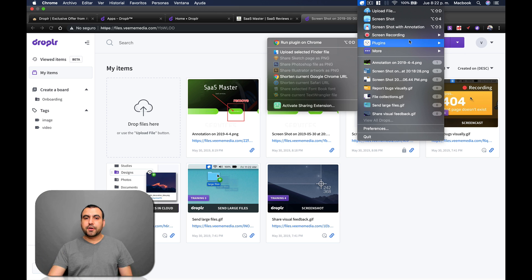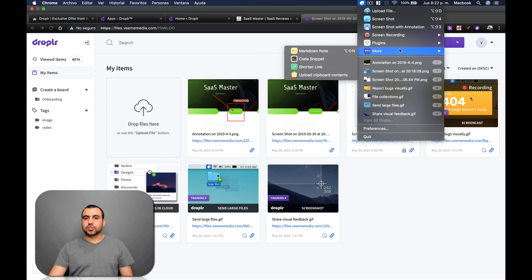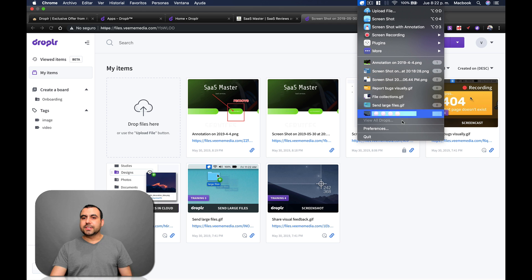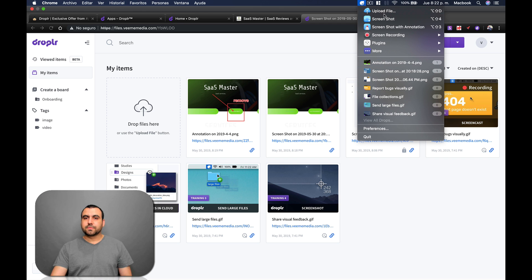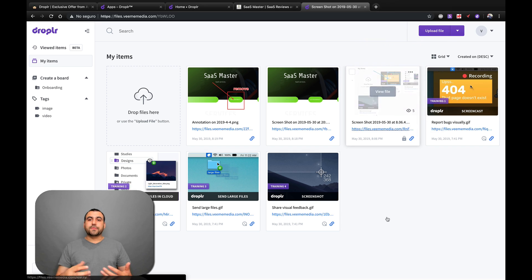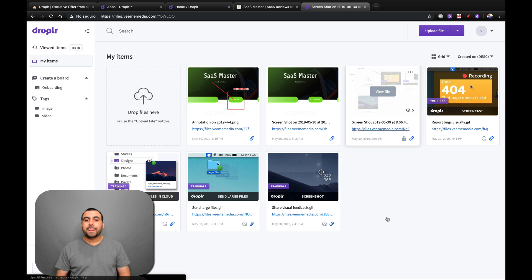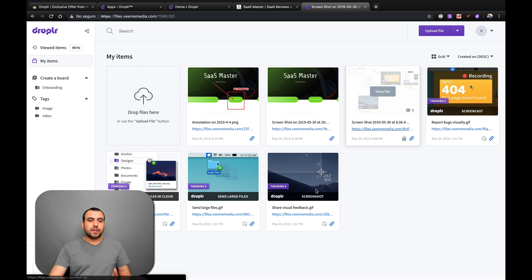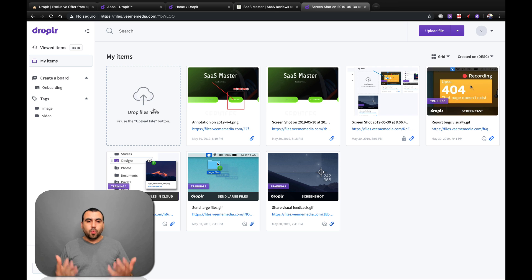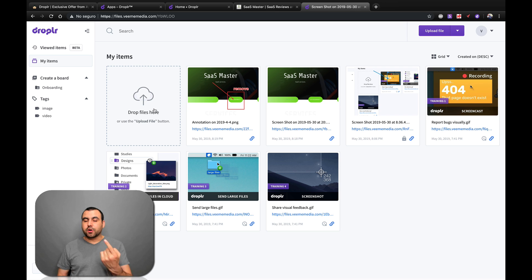Now, there's some plugins that you can have right here. There's more. I mean, if you want to do markdown notes, code snippets, shorten link, upload clipboards. And these are my recent files. So pretty cool to have this app installed if you guys have Mac. So it's pretty cool. And this is the interface. You can upload files like you would in any cloud storage if you want. So you got 5 terabytes when you buy one code.